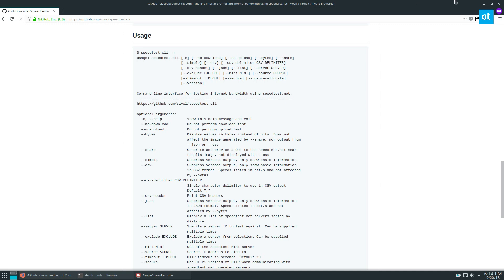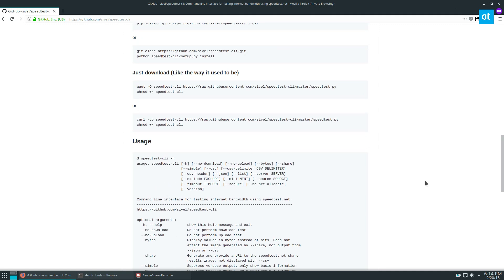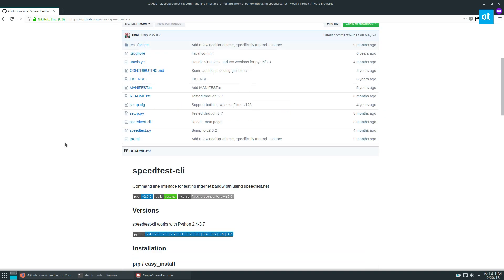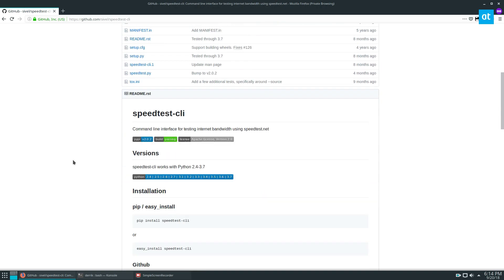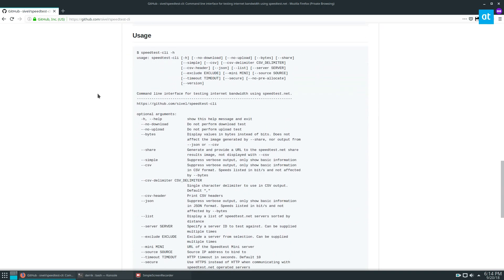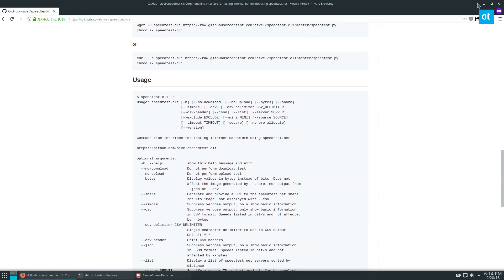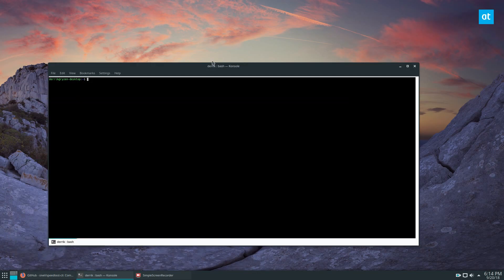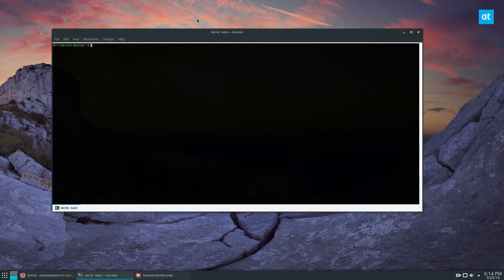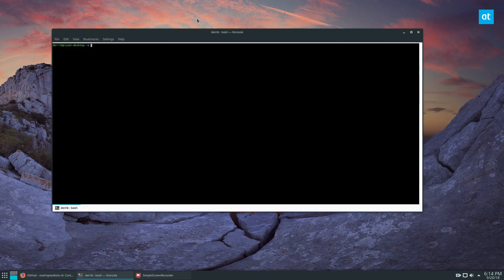Once you've got it installed you can go ahead and look at the GitHub page and it'll go over exactly how to use it. We're gonna do a basic test here and you can open up your terminal.